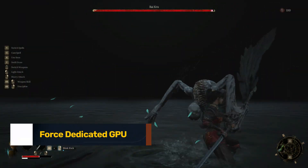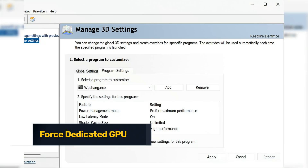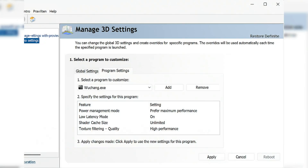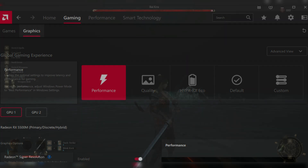Fix 6: Force Dedicated GPU. NVIDIA: Open NVIDIA Control Panel > Manage 3D Settings > Program Settings, add Wuchang.exe and set the preferred GPU to 'High Performance NVIDIA Processor.' AMD: Open Radeon Settings > Preferences > Switchable Graphics, add Wuchang and set to High Performance.